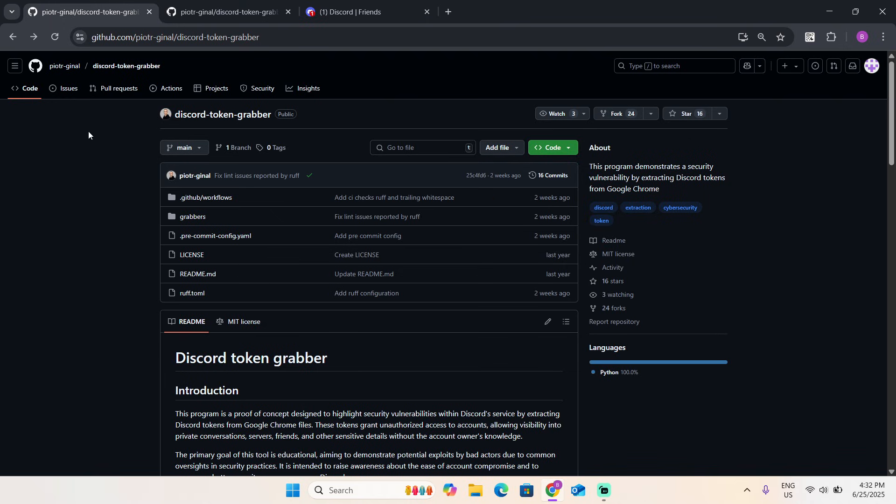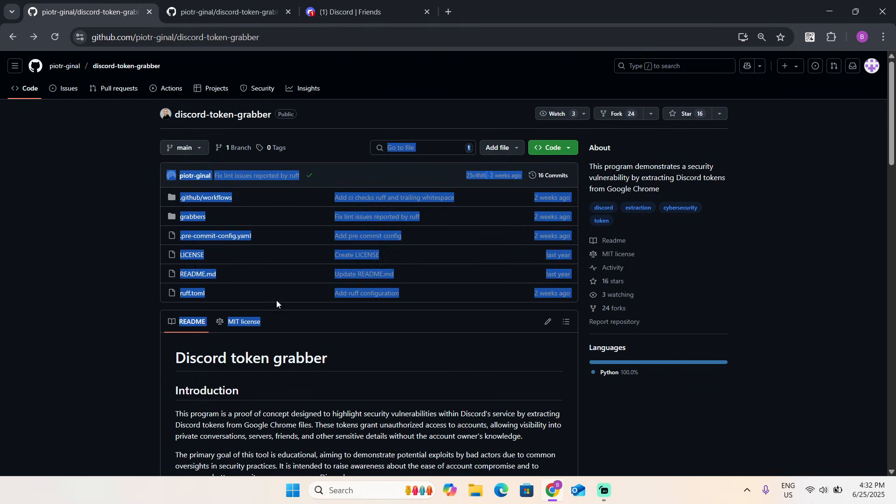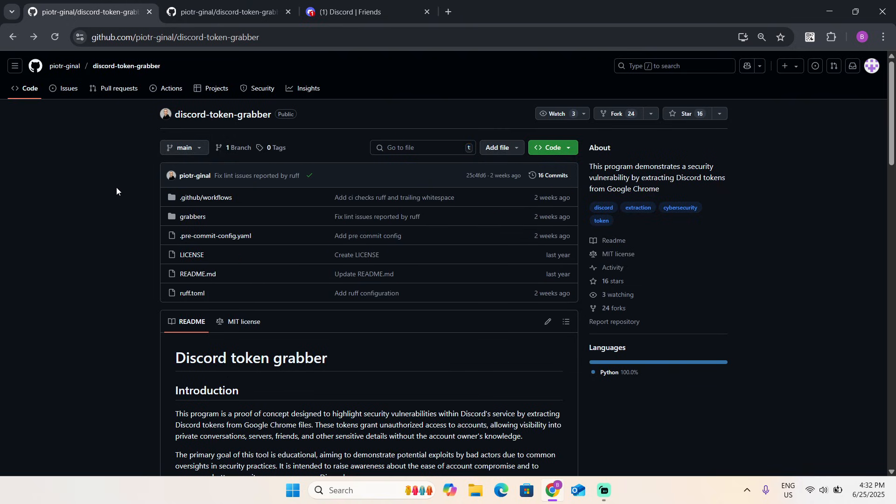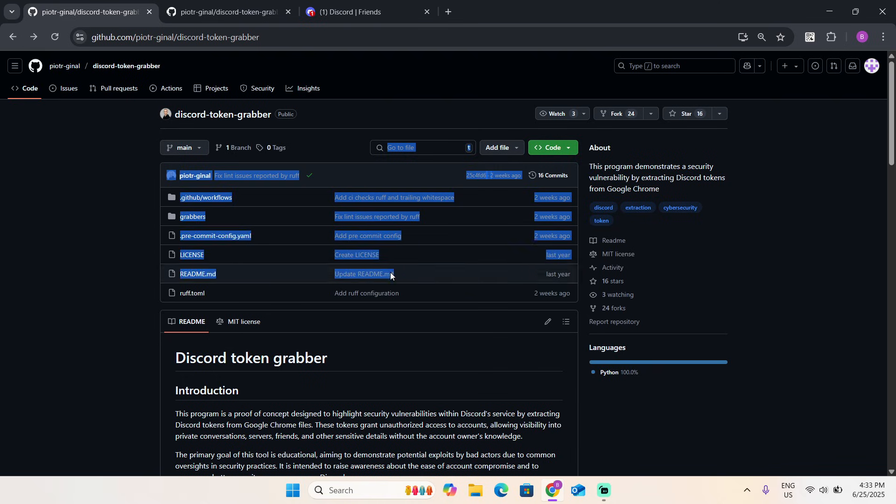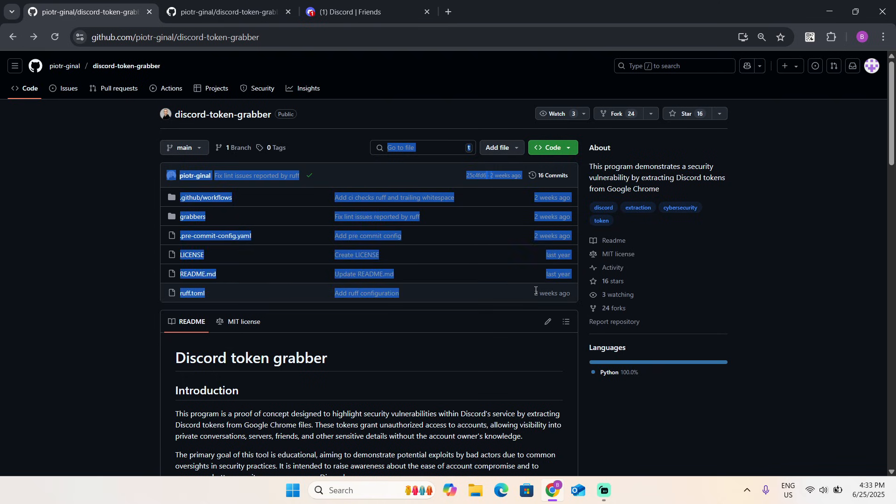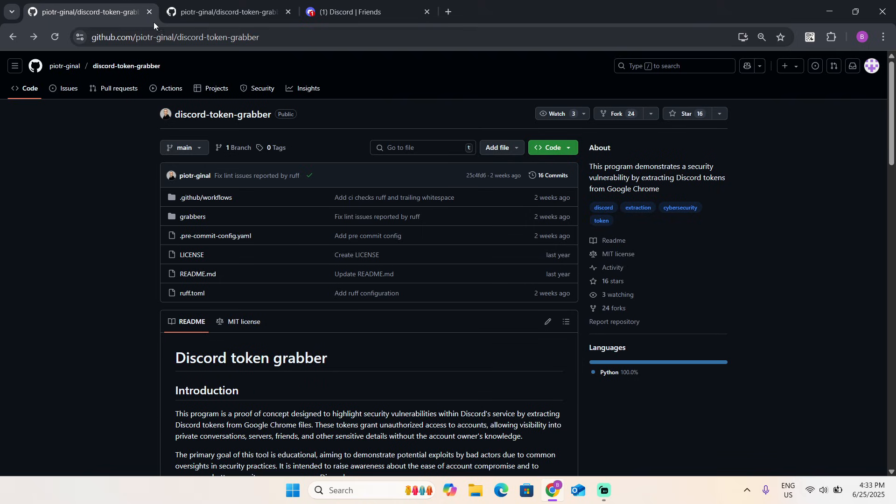You can use this to prank your friends, or if someone scammed you, you can use it on them. Educational purposes only, I'm saying this for educational purposes. Please do not use this on random people, I'm not responsible for this.